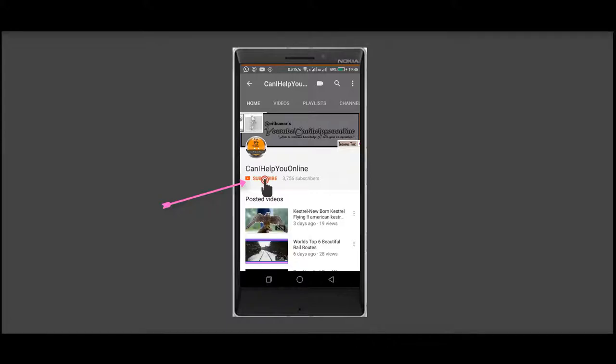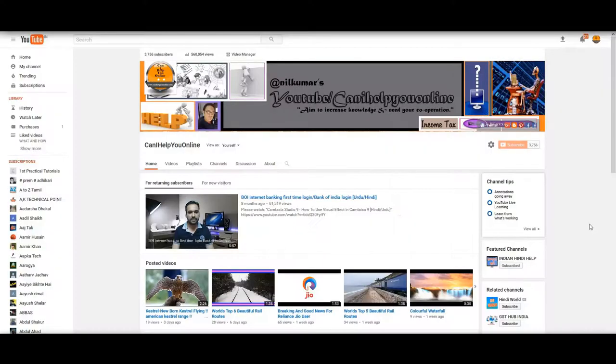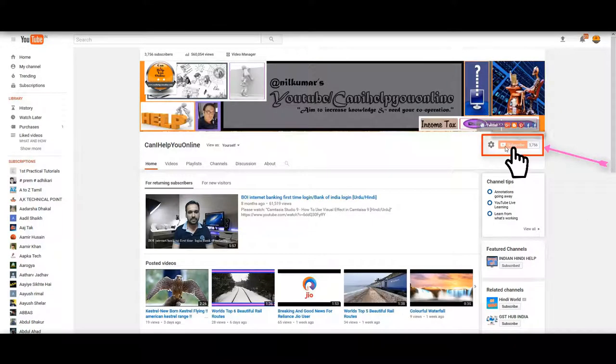Subscribe to my YouTube channel Can I Help You Online and press the bell icon. Click the red subscribe button and watch my latest video.